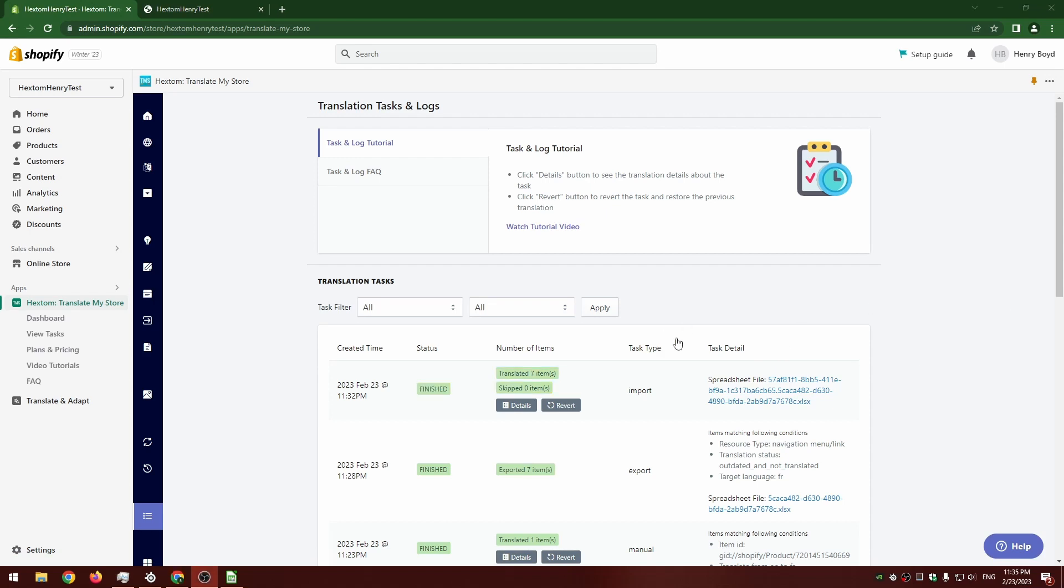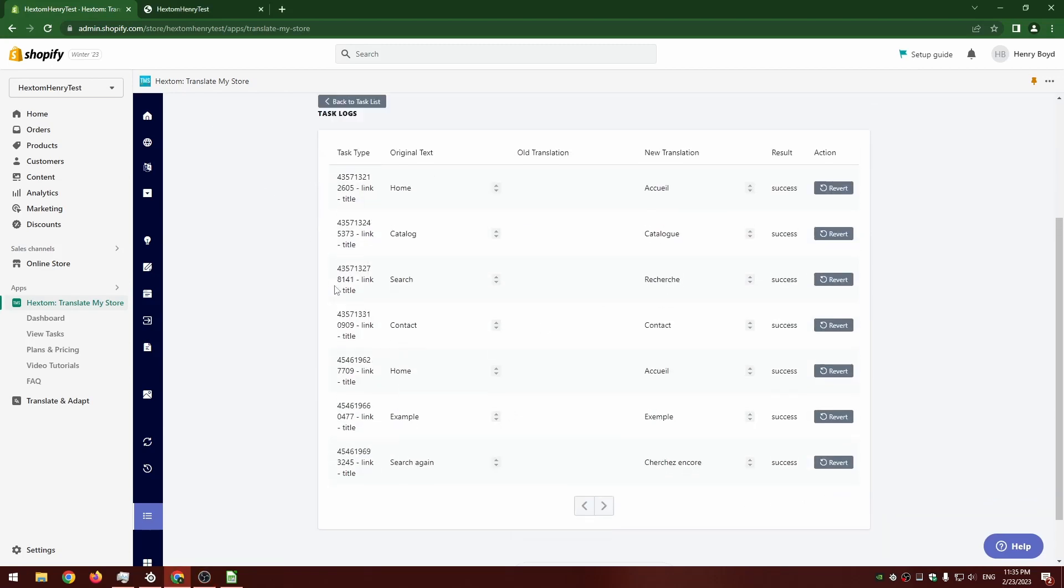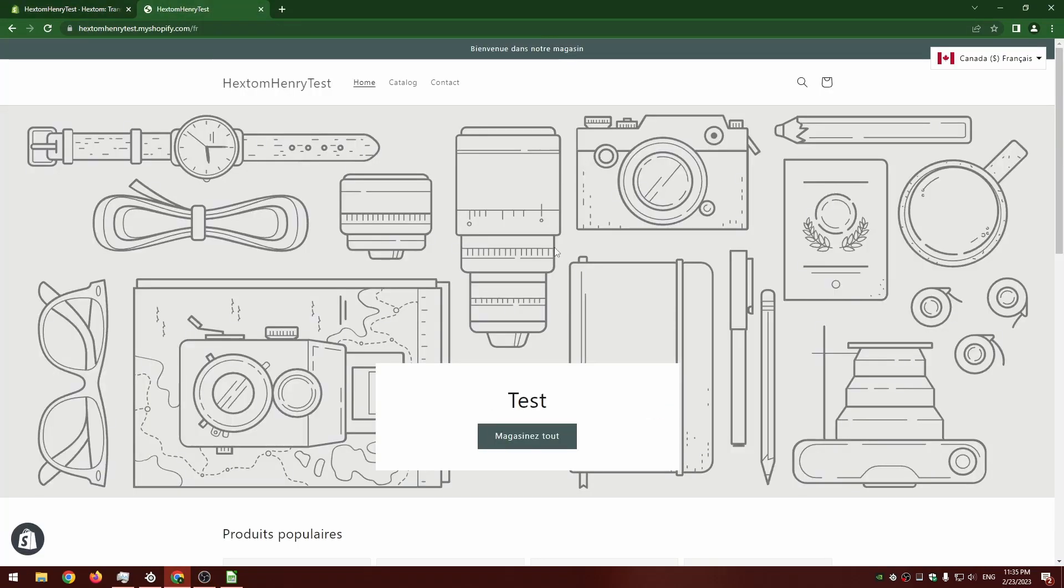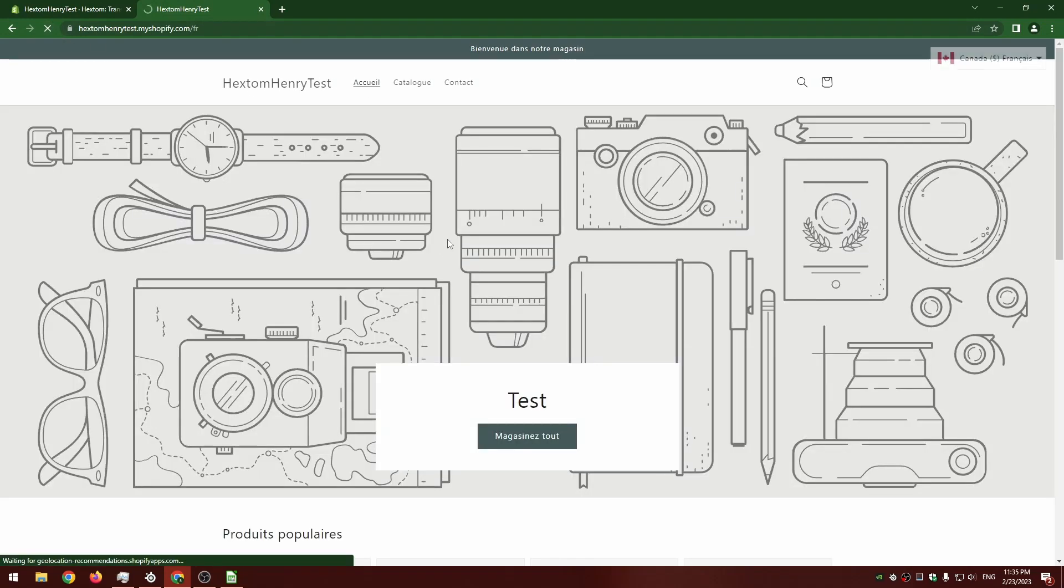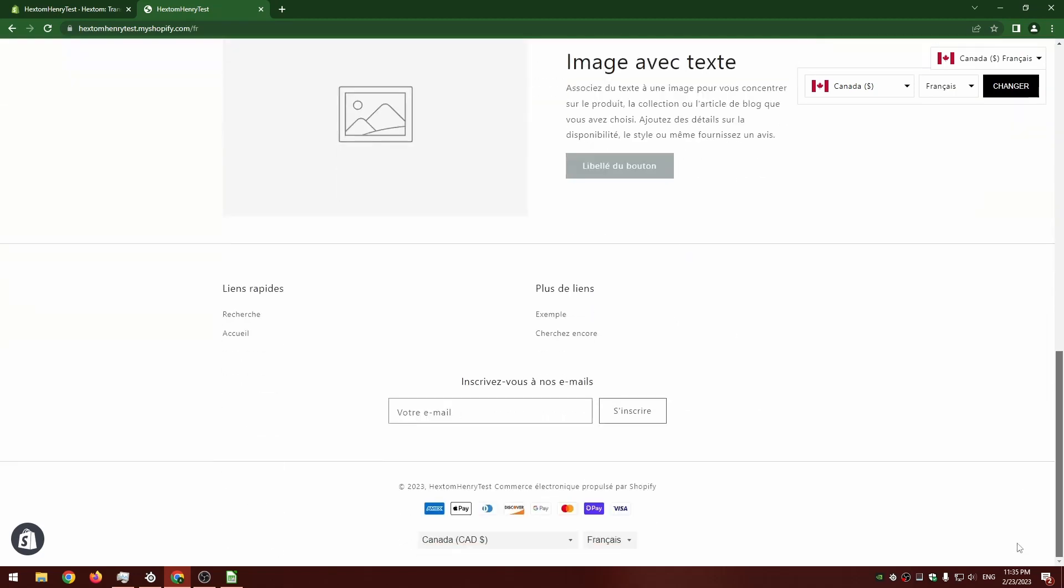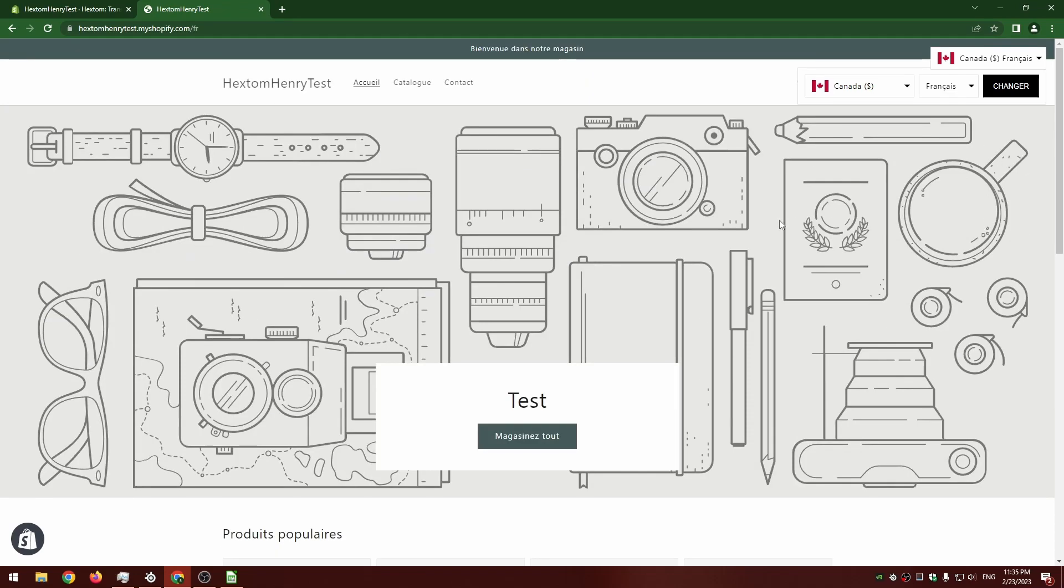All right, so the task is finished. You can see the details here if we like. And if I go back to my test store in French, we can see these elements have been translated now. So that's all for today. As always, if you have any questions you can reach us at help at hextom.com.